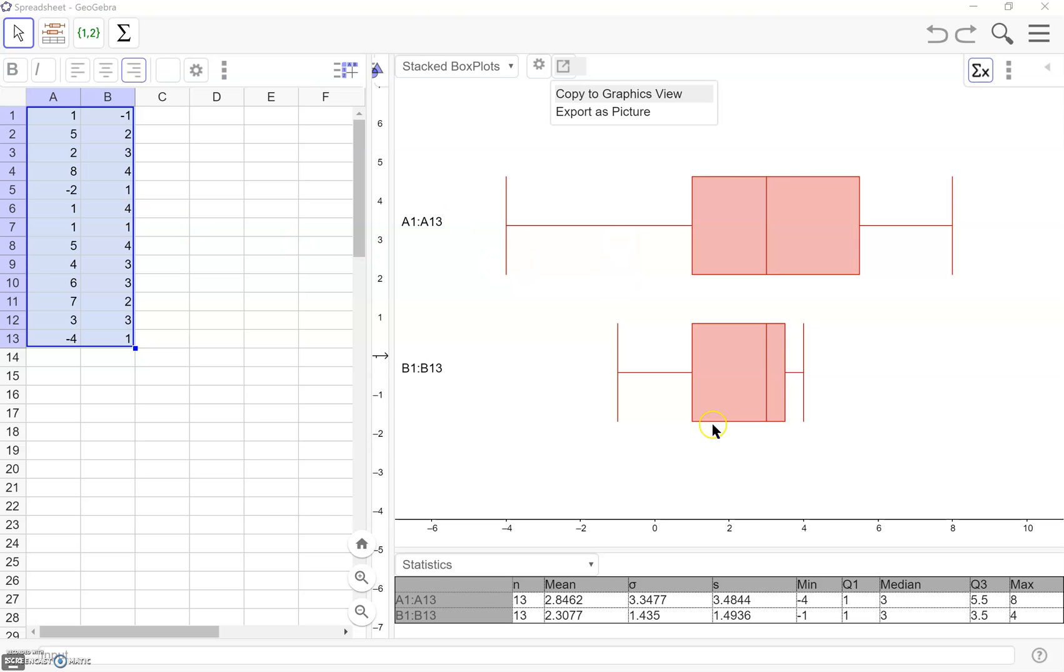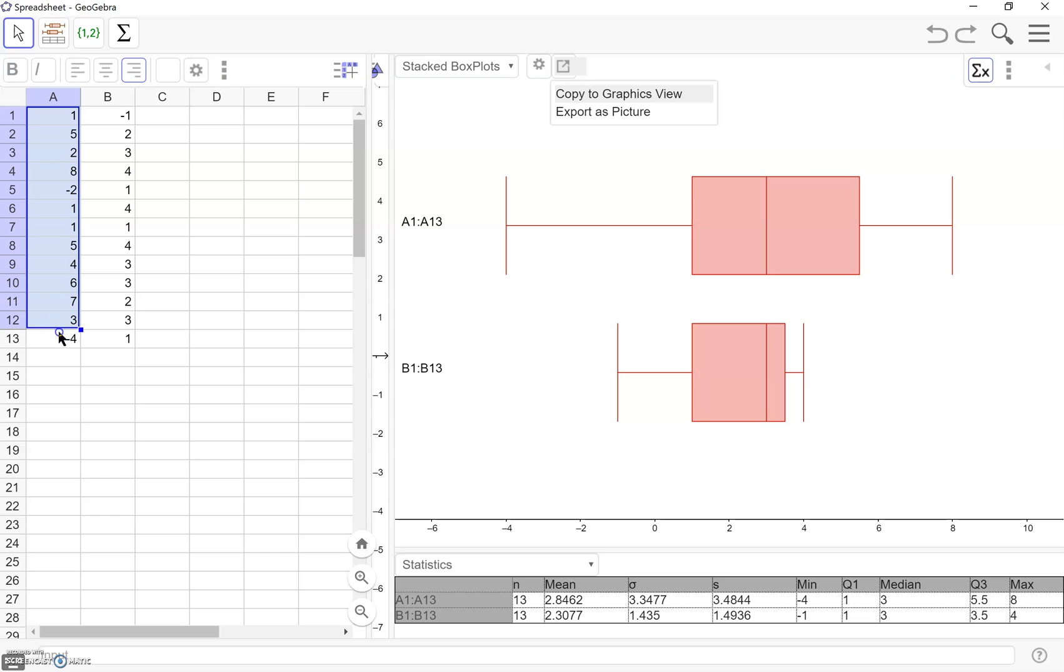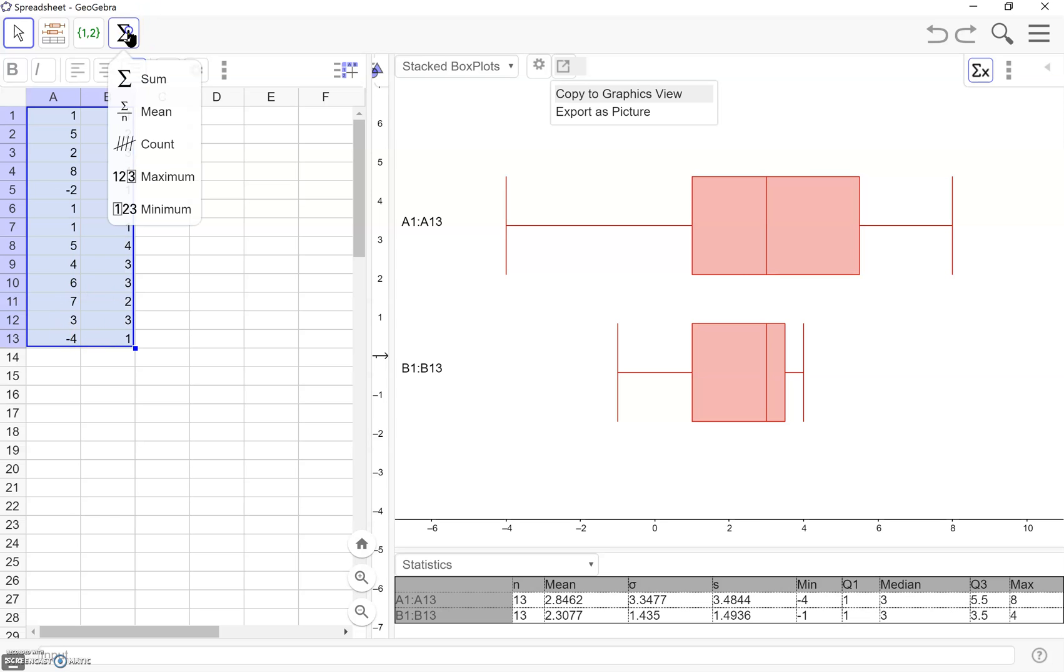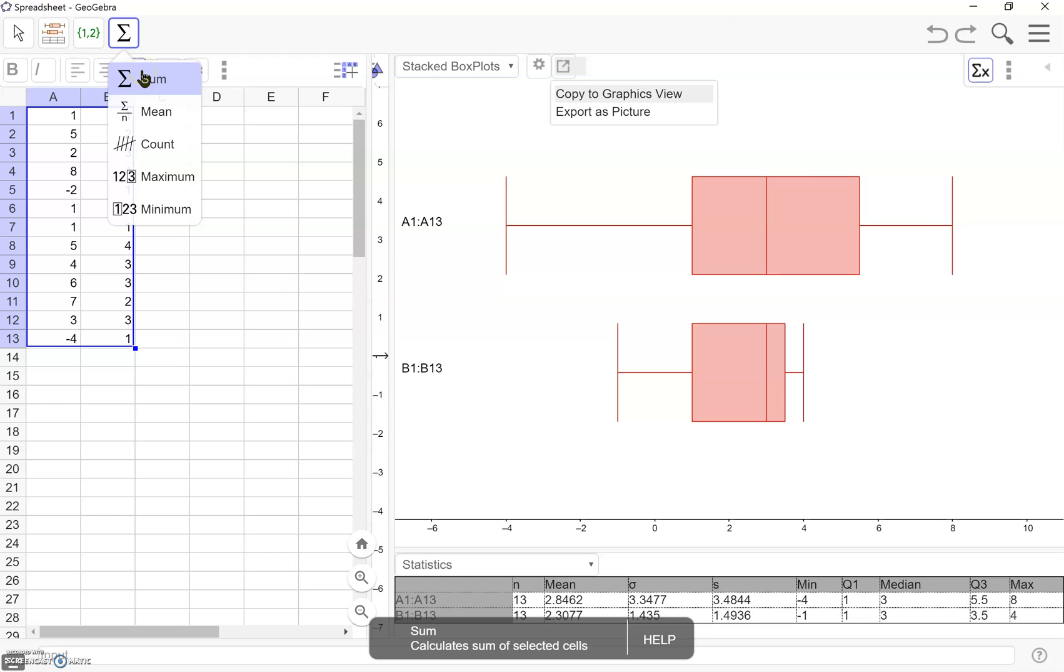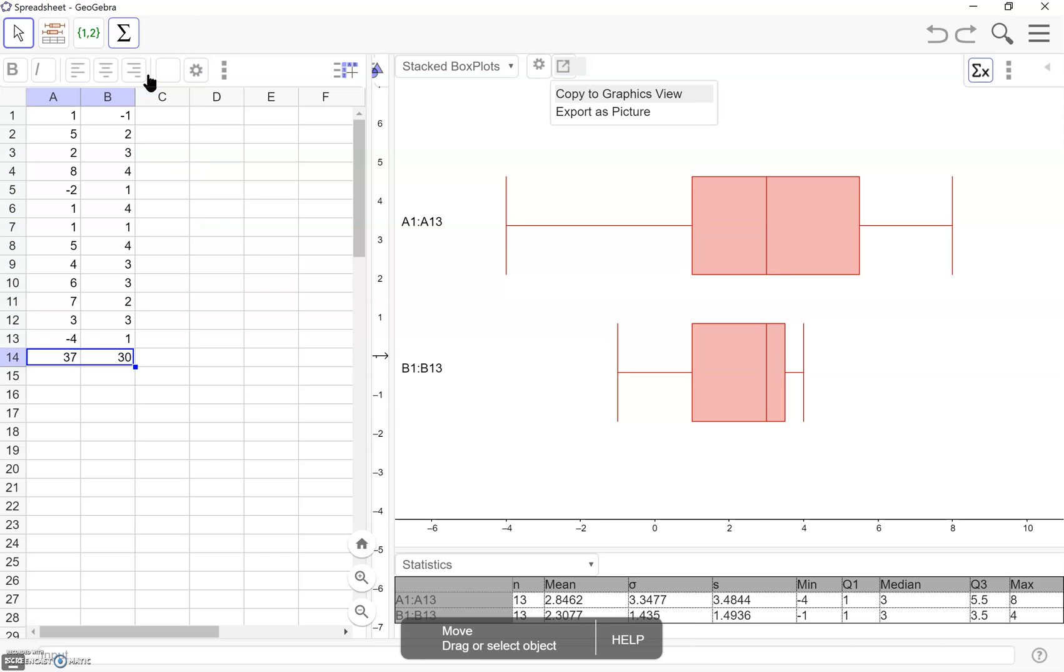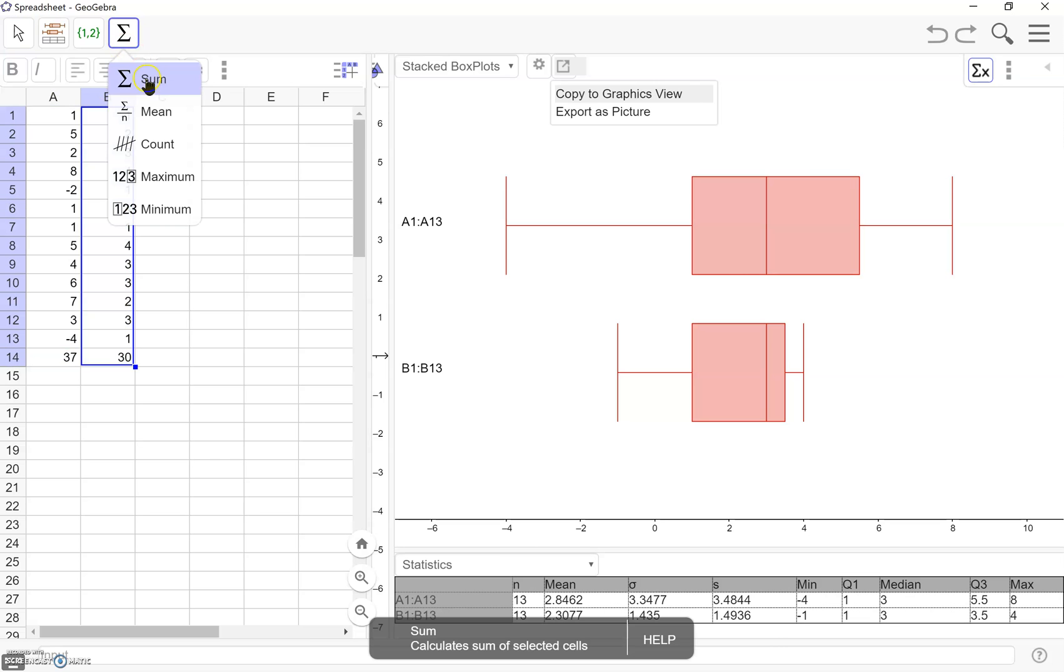But we can also calculate those same things just by highlighting our columns of data. Let's say I wanted to find my sum. Again, highlighting and click sum. It's going to give those for both columns. Or if I wanted, I could just do one column at a time.